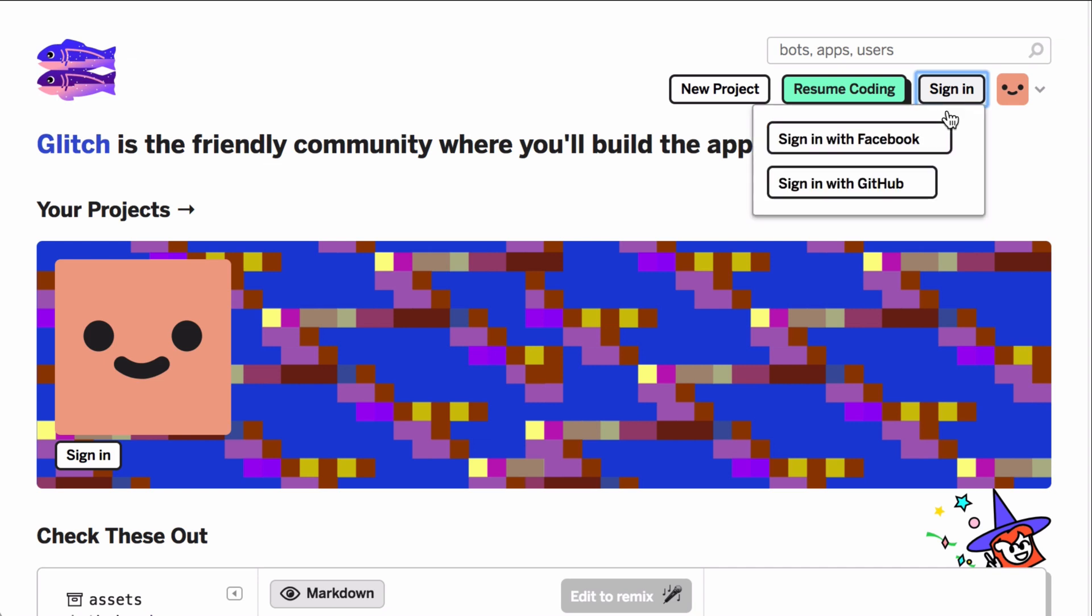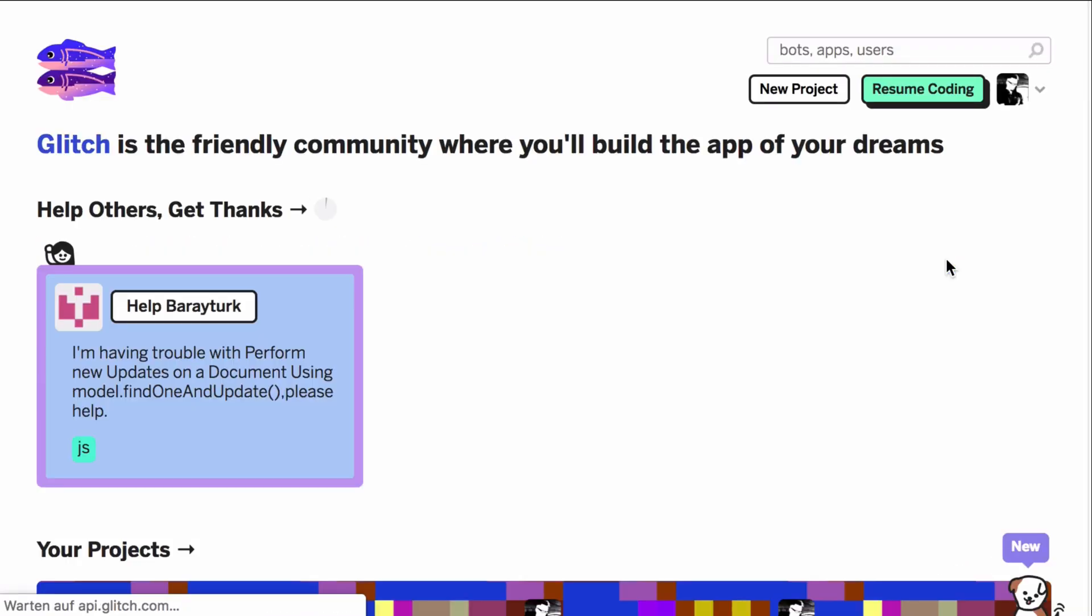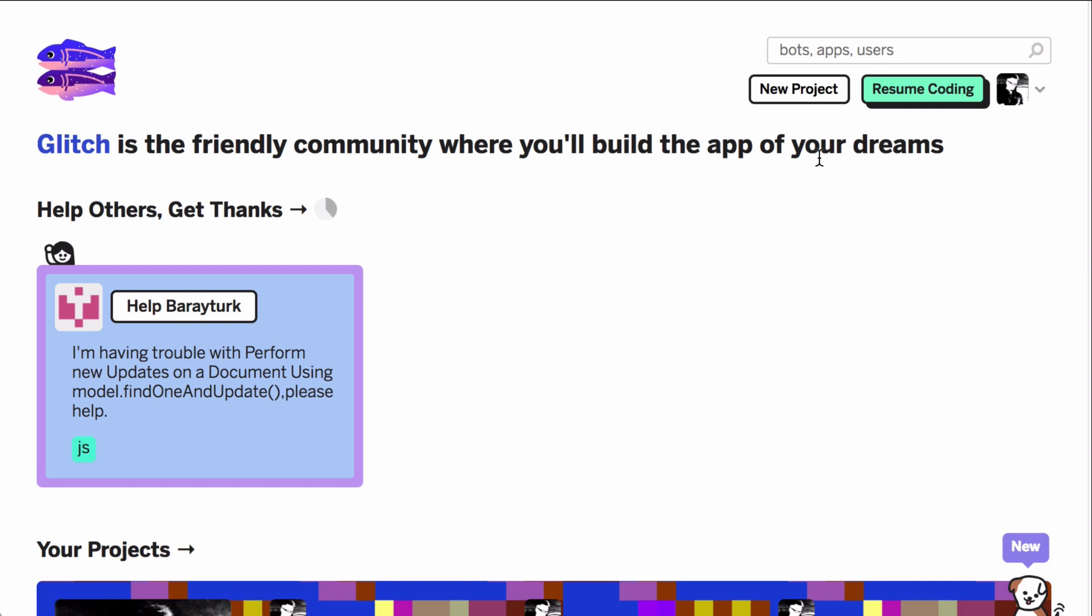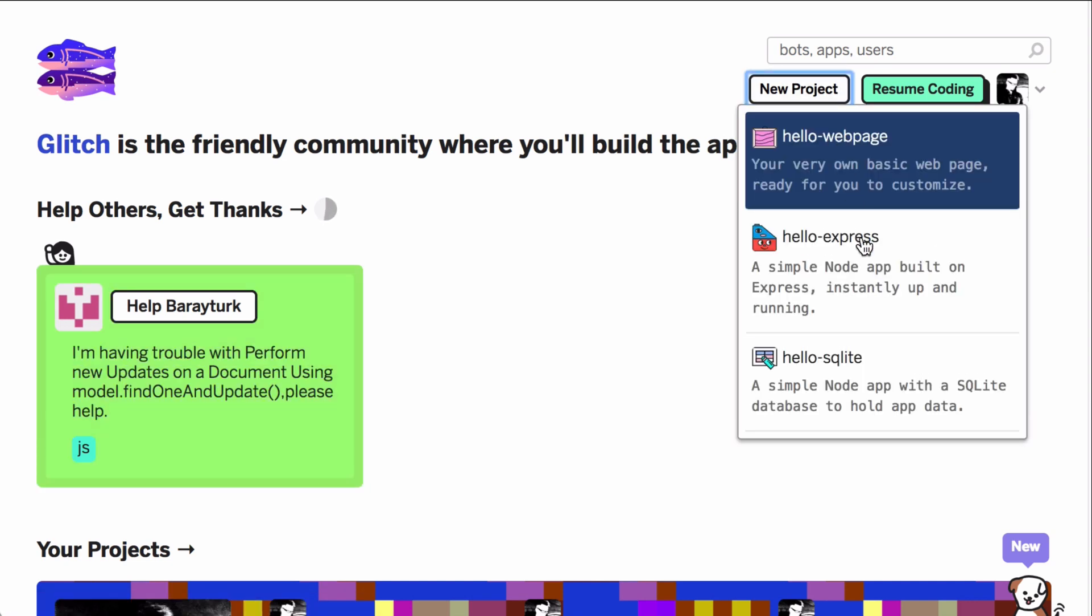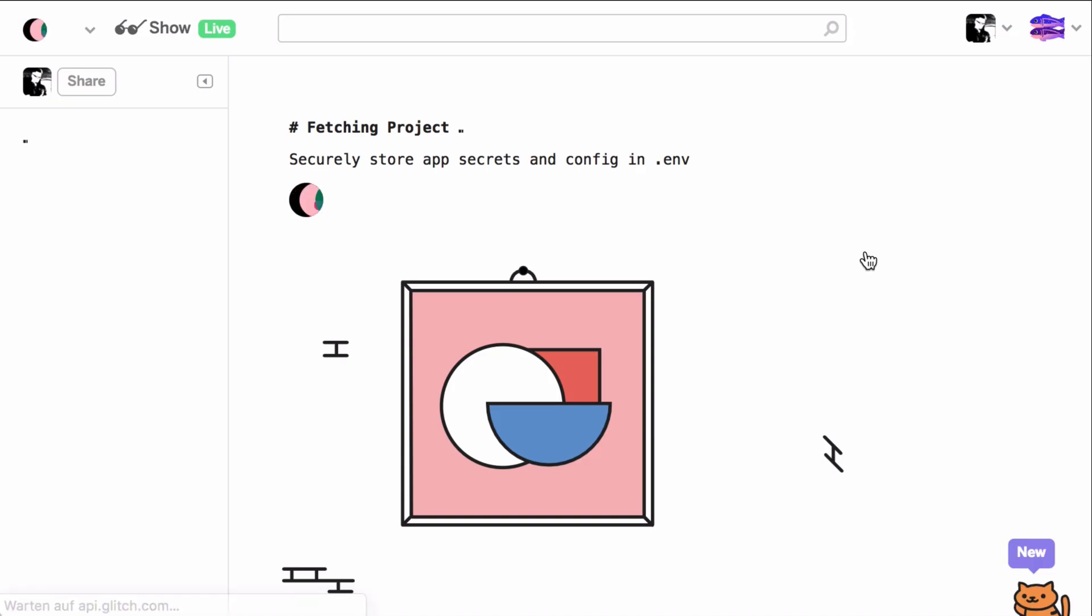If this is your first time coding at glitch.com, you will need to sign in. At the moment you can do this with a Facebook or GitHub account. Once that is done, you can choose between three project templates: WebPage, Express or SQLite.